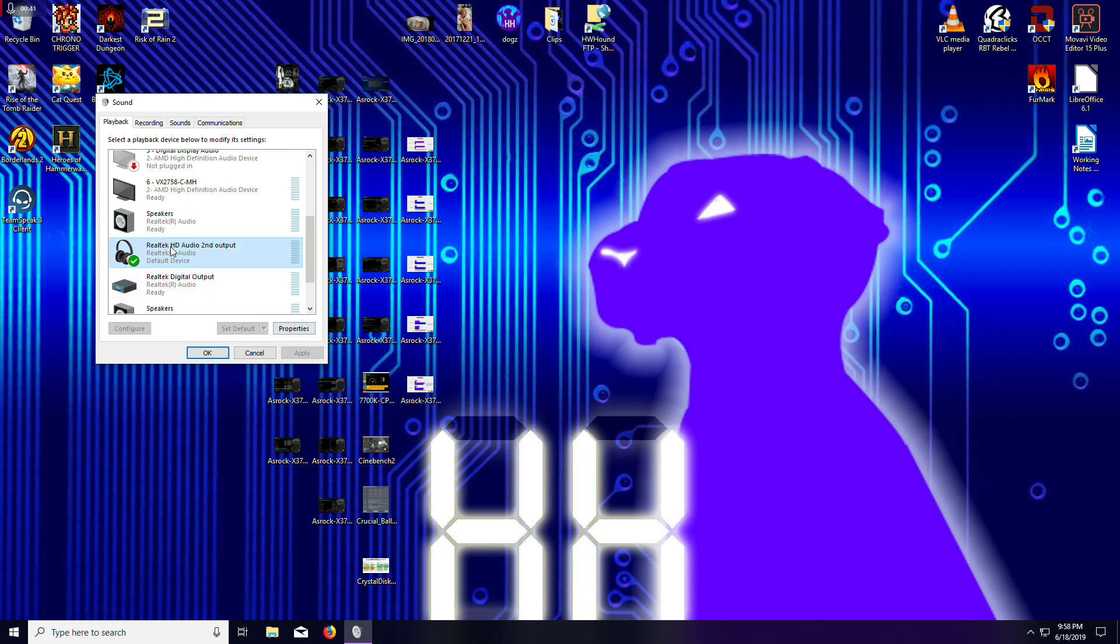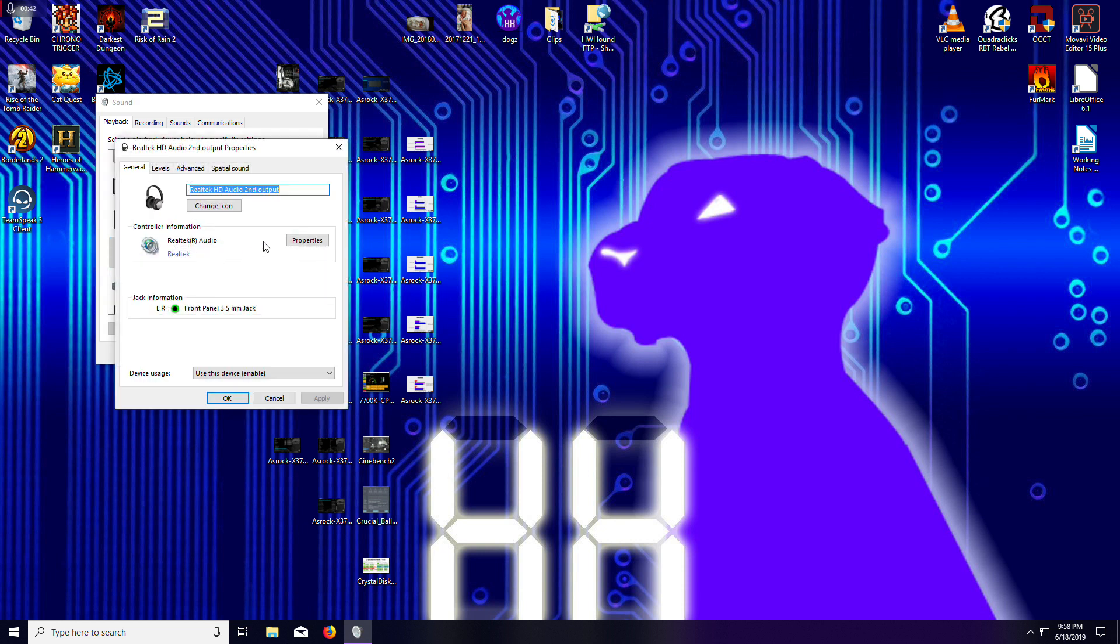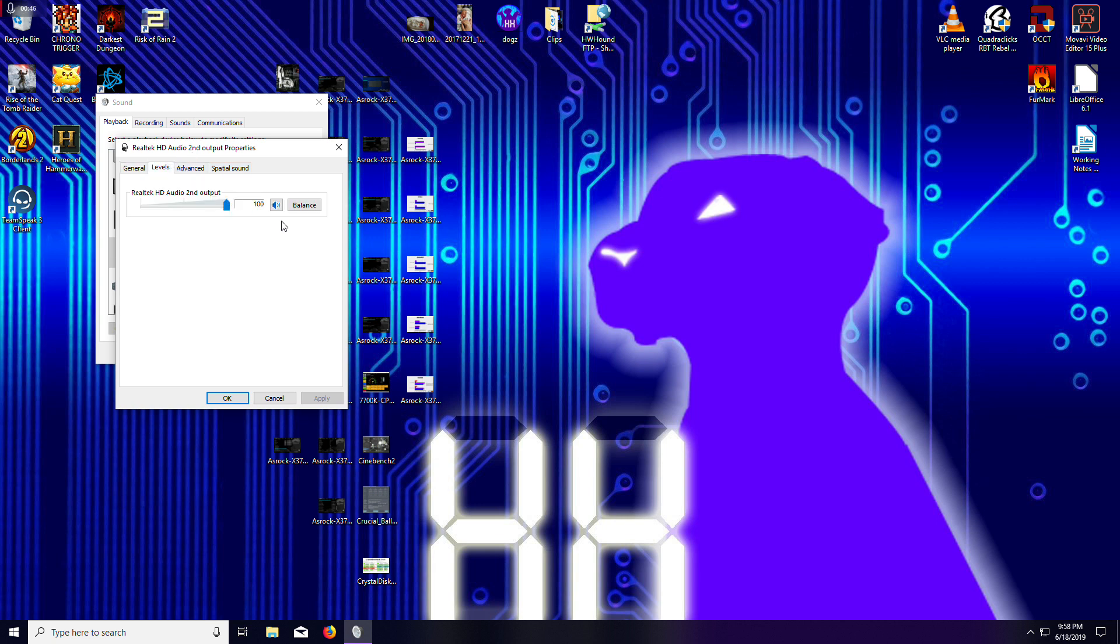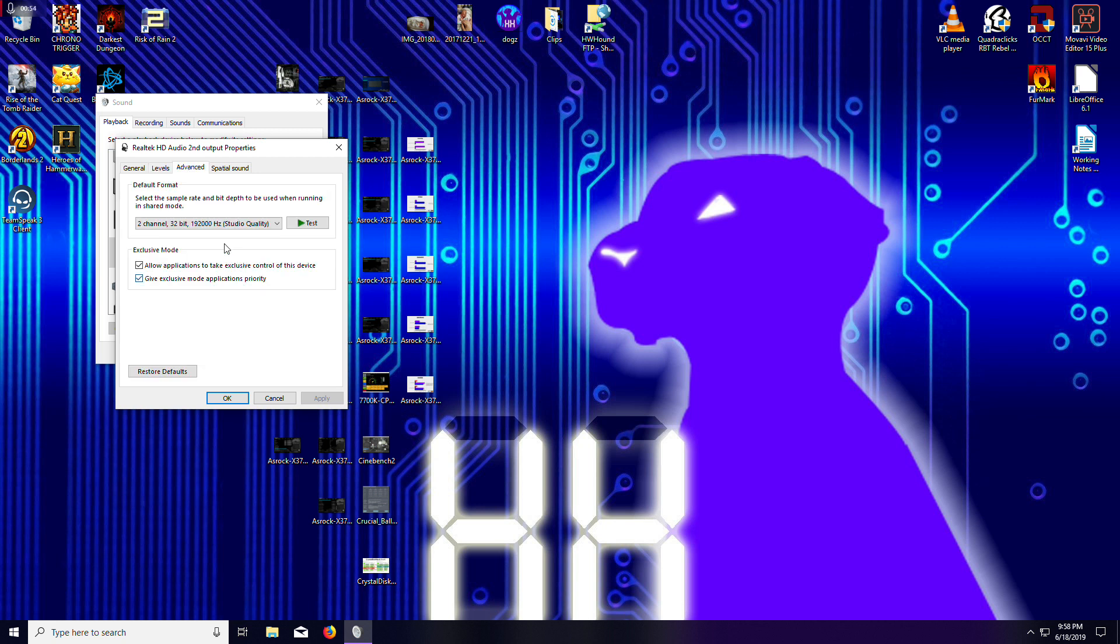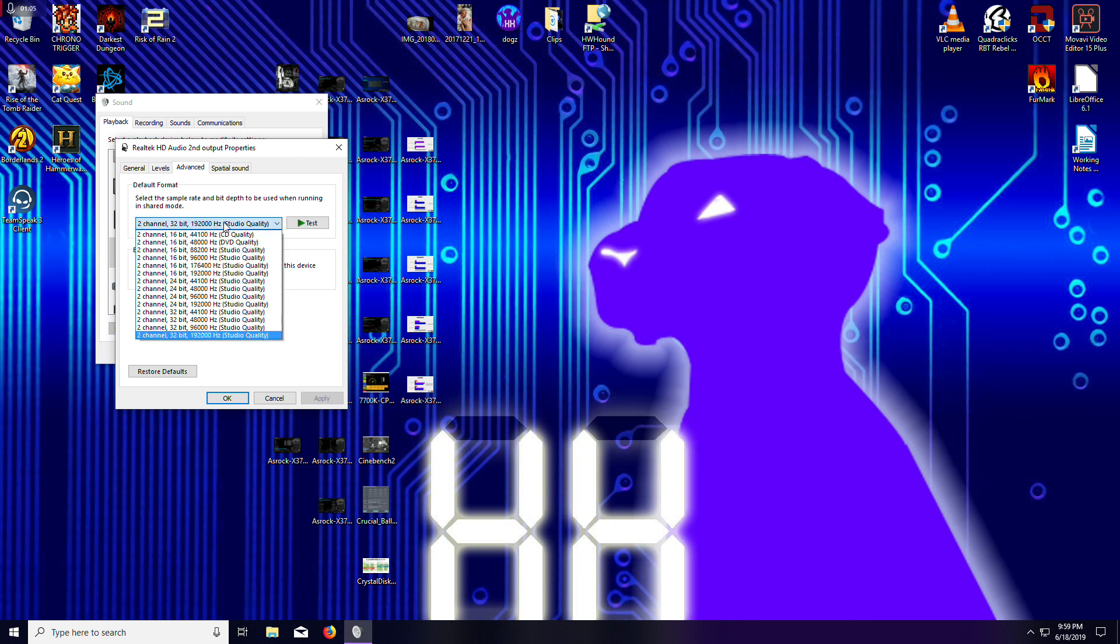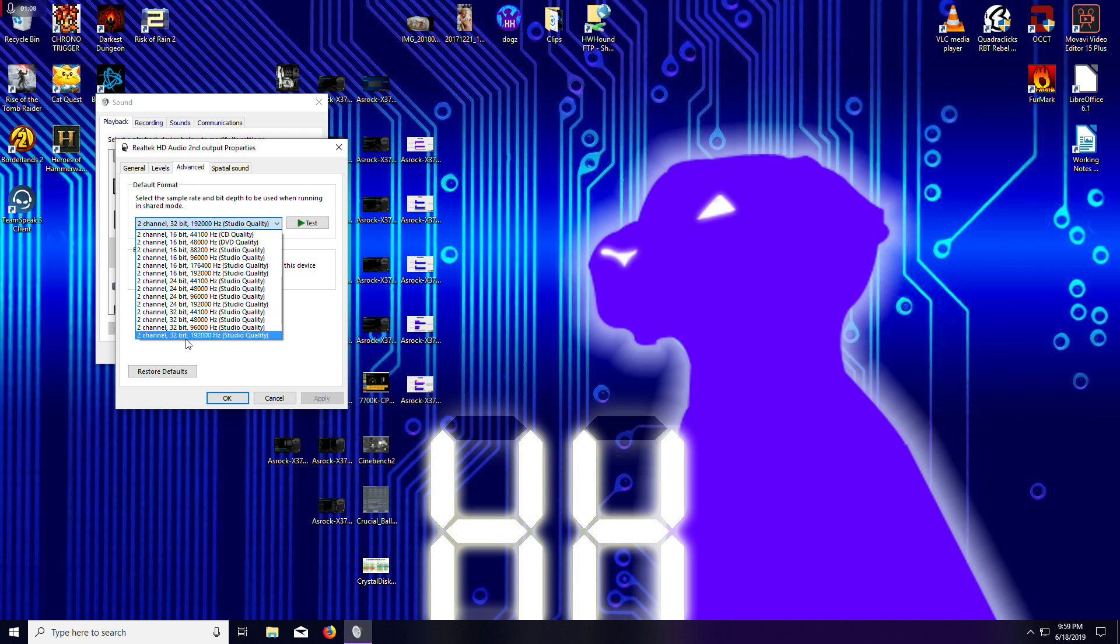If I double click or hit properties, I will come here to some extra settings. There's levels so I can set the microphone or speaker volume. This right here is the key, guys. You see how it says two channel, 32-bit, 192 hertz. This is the audio sampling rate.